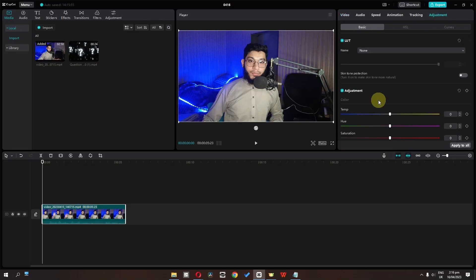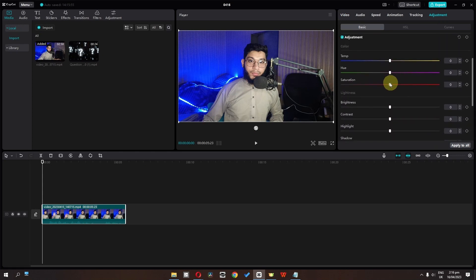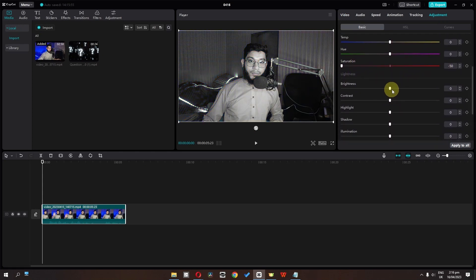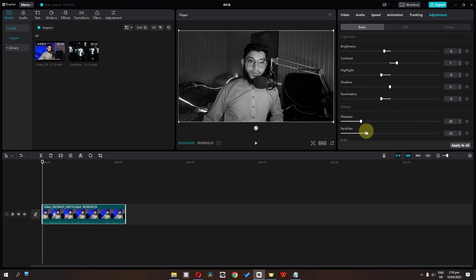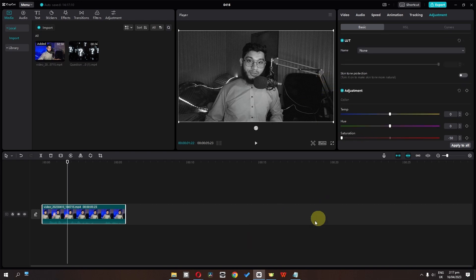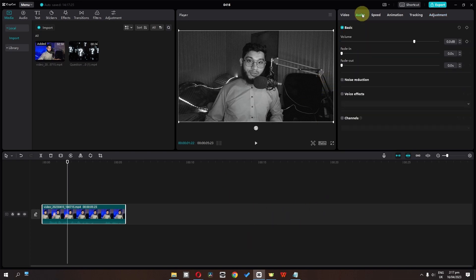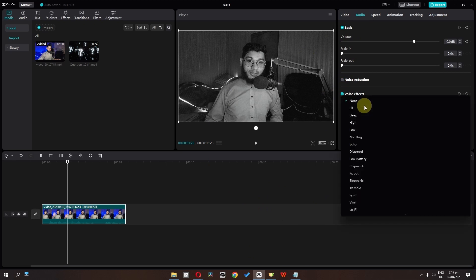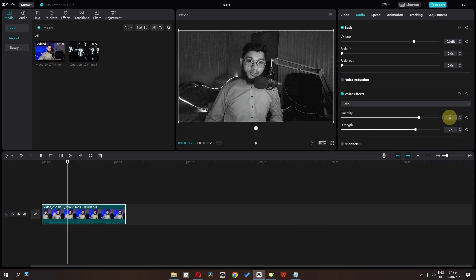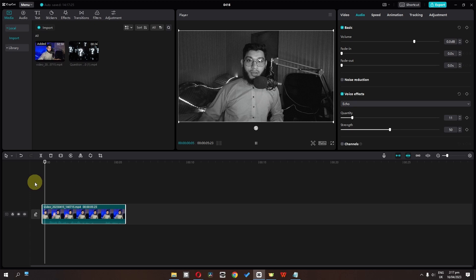Number 5 is the black and white echo effect. Let's create this one. Select your clip, go to adjustment, scroll down, and lower the saturation to minus 50%. Now we have to add a voice effect — go to audio, check voice effect, click here, and select echo. I'm going to add 11 in quantity and 50 in strength. Now we have this black and white echo effect.